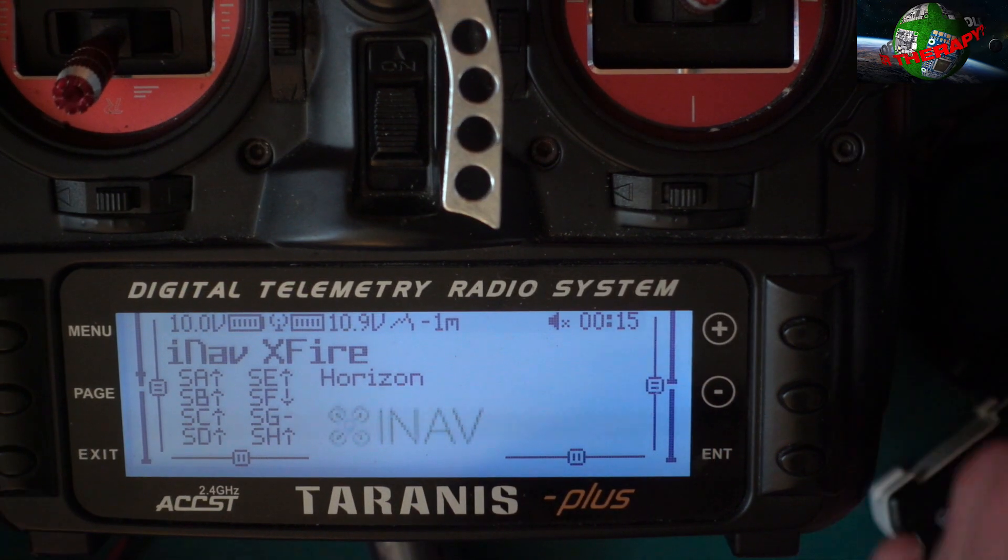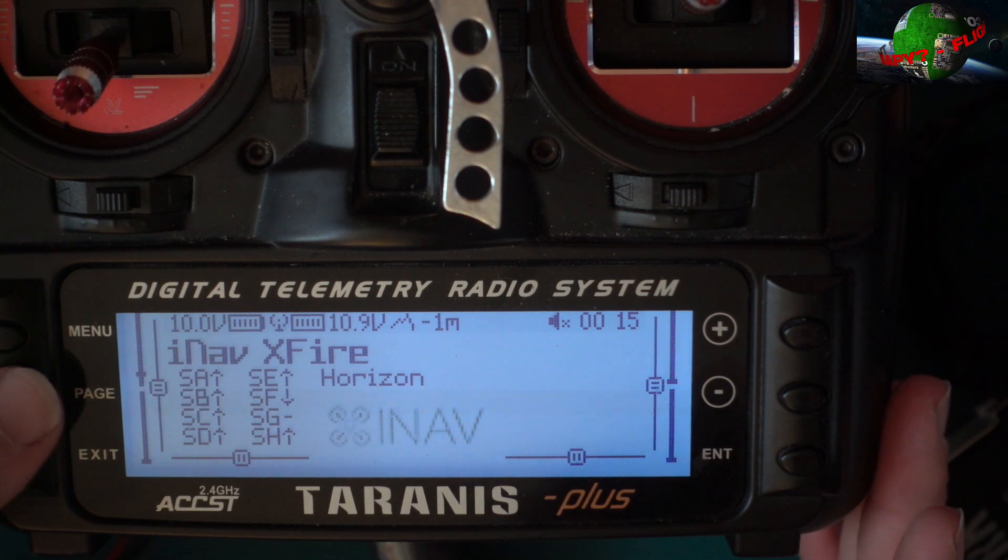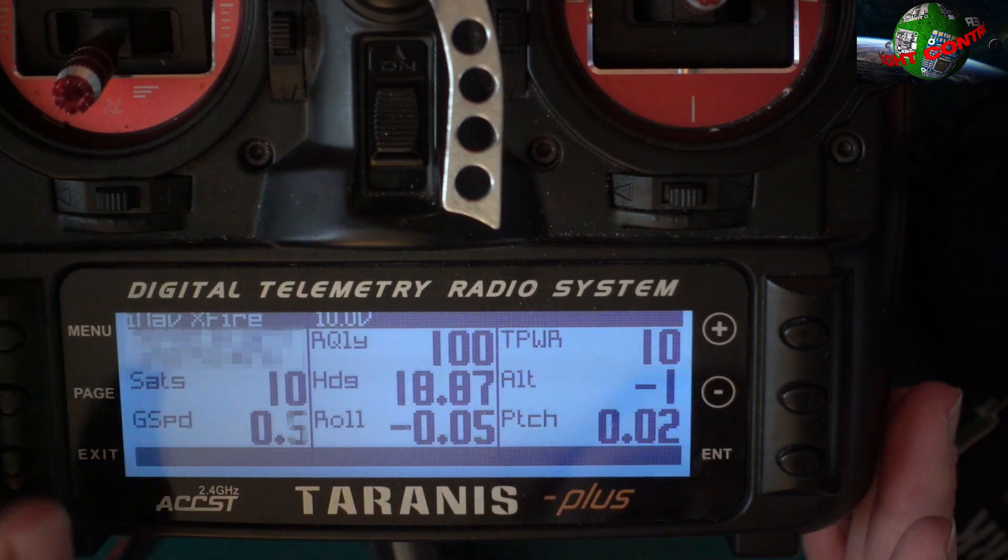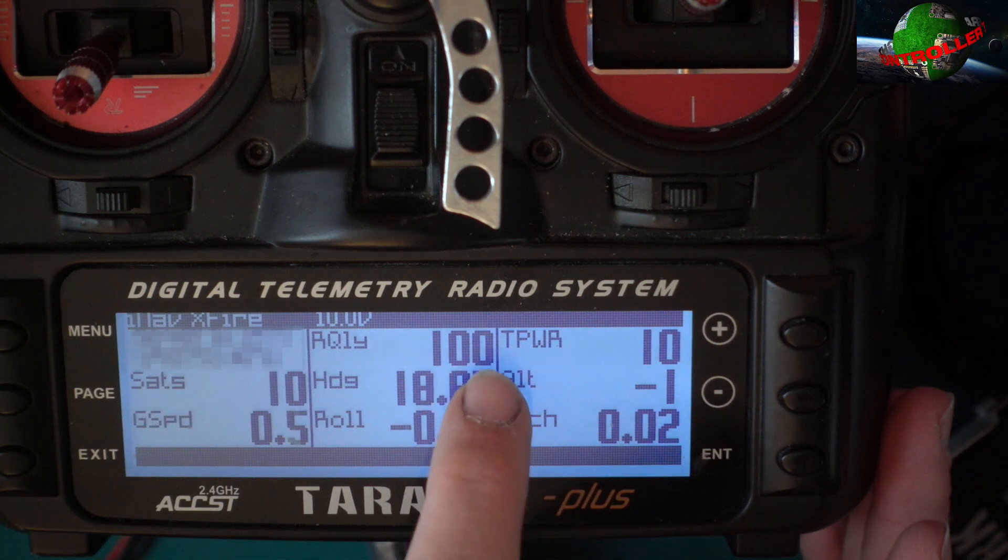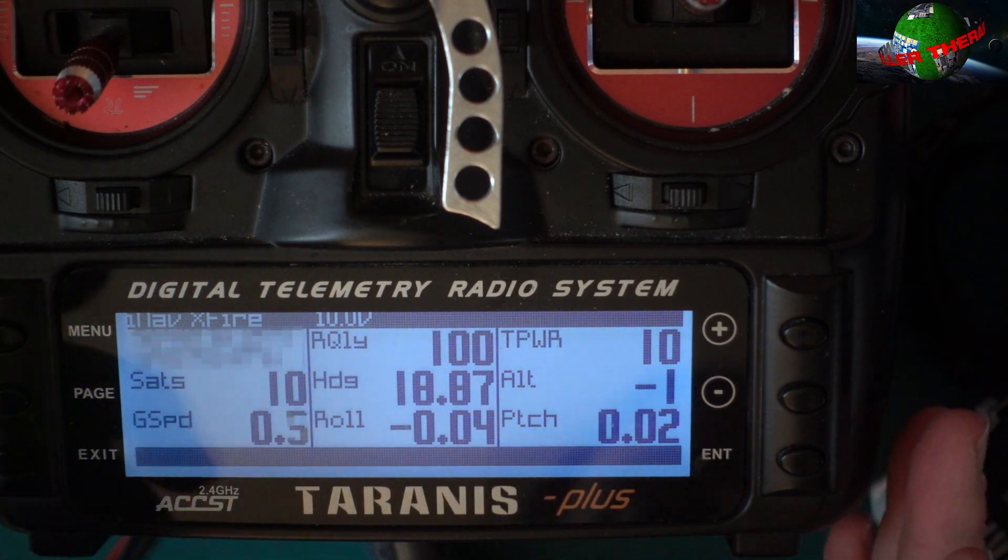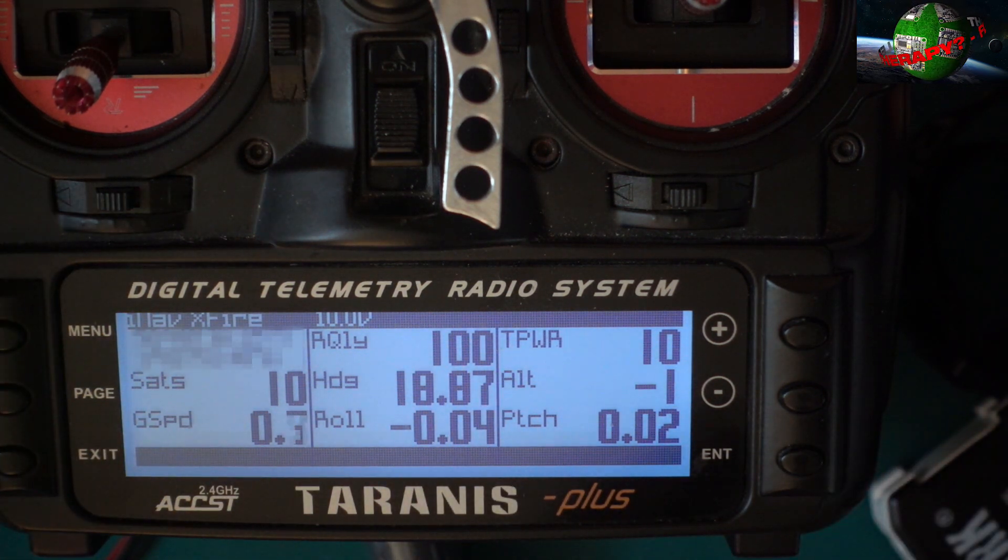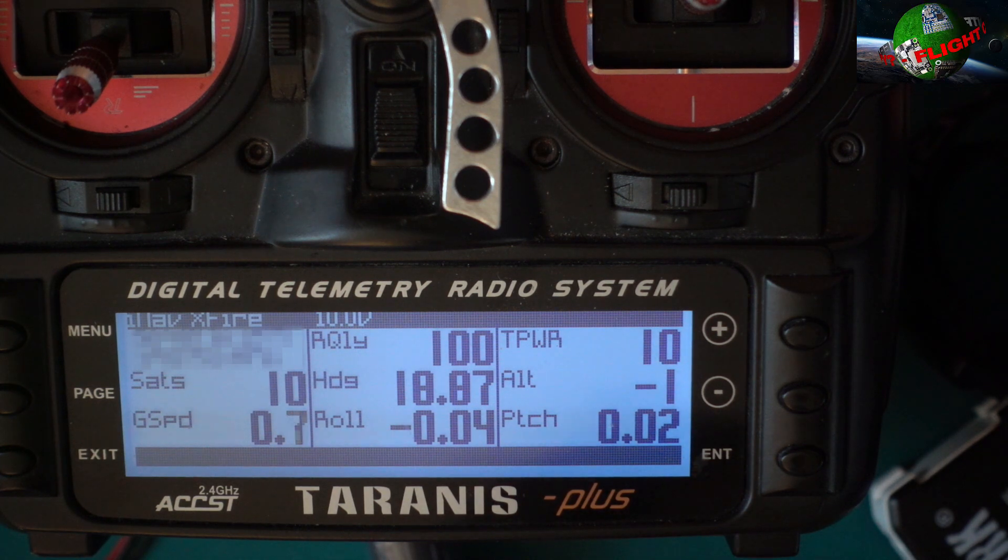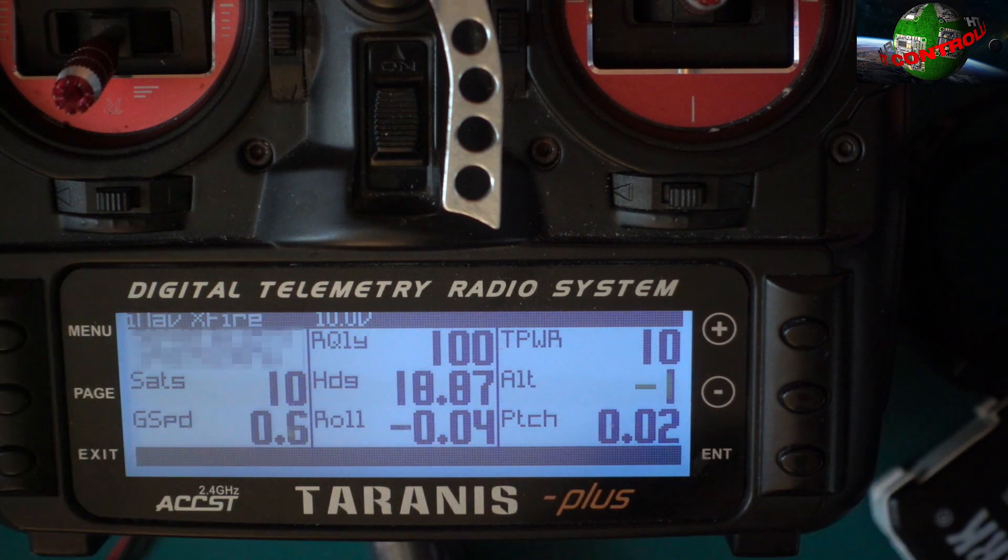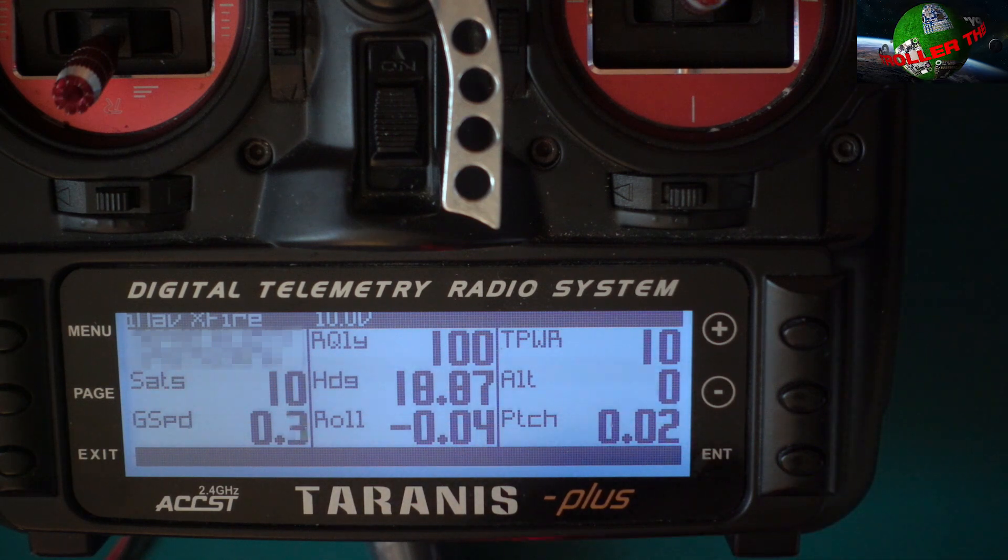Right, so we're back. I've just plugged it into my Taranis and I believe I've set up a telemetry page. So yeah, we can see link quality is at 100%, which is basically the LQ. So on the back of the transmitter it says 300, this is scaled to 100 and obviously adjusts accordingly.